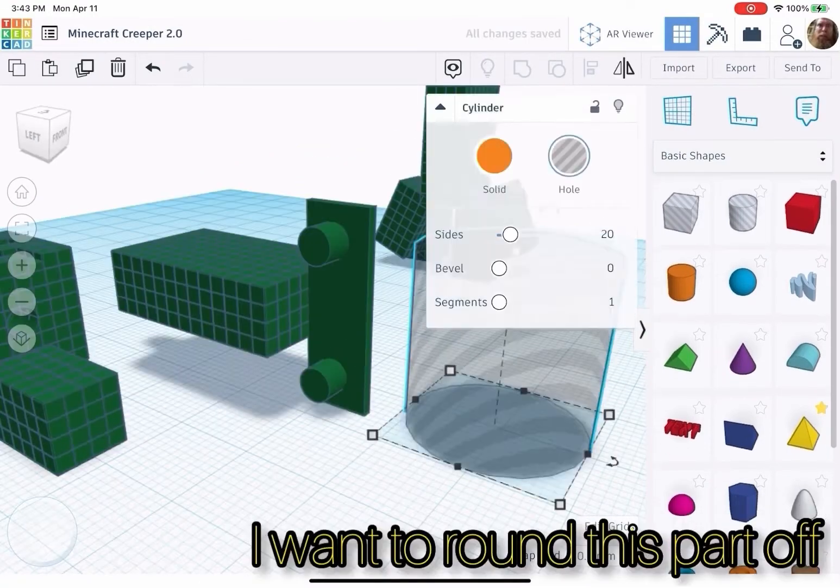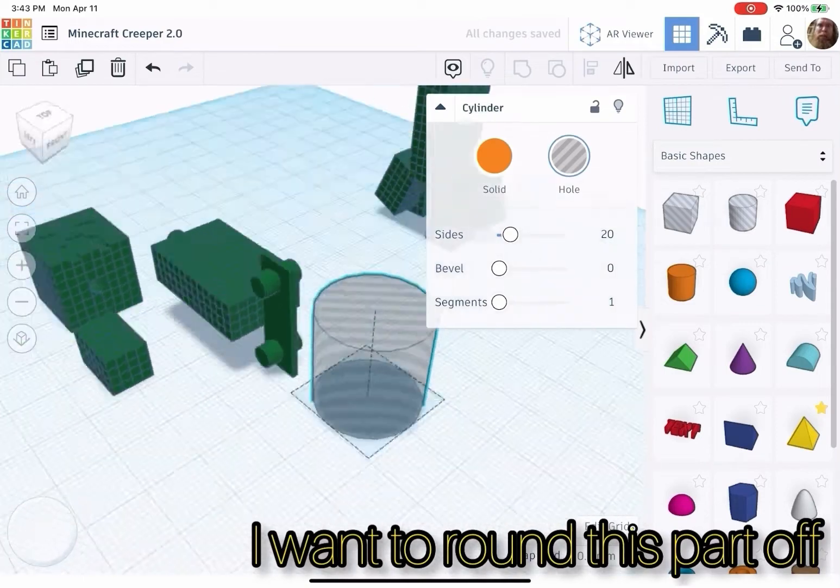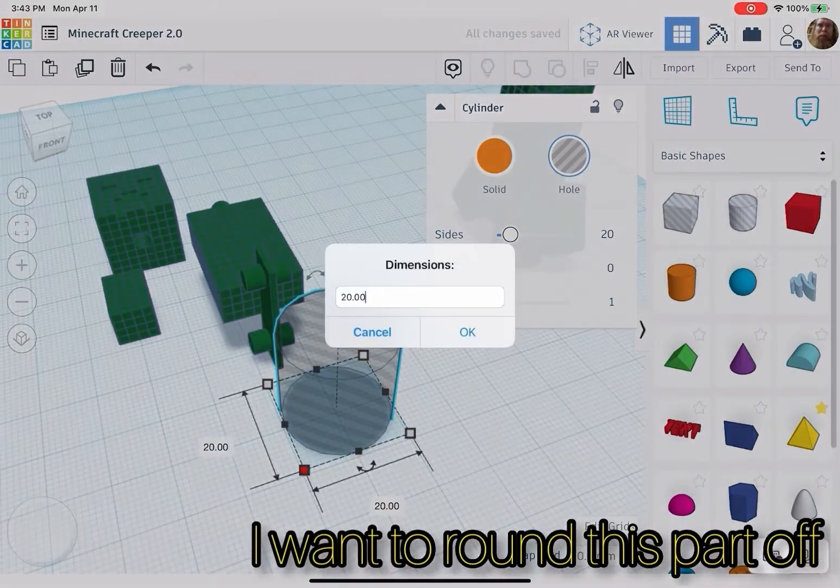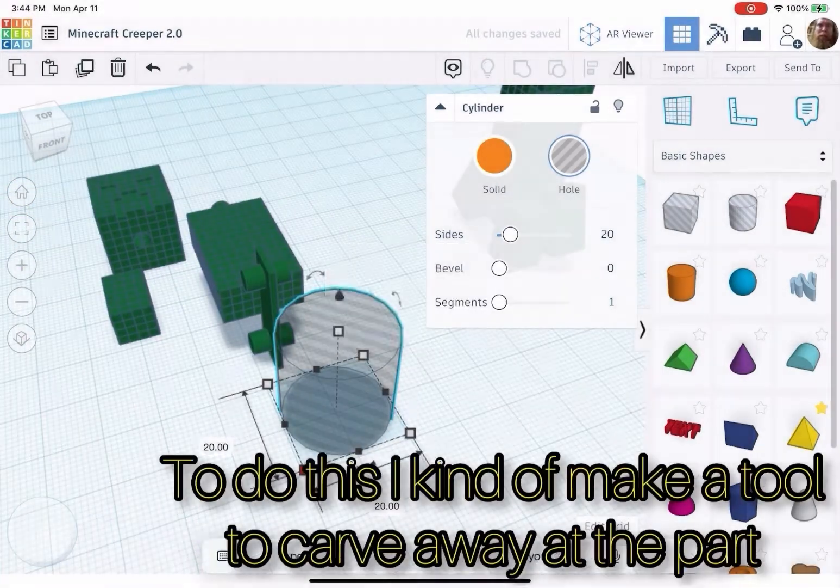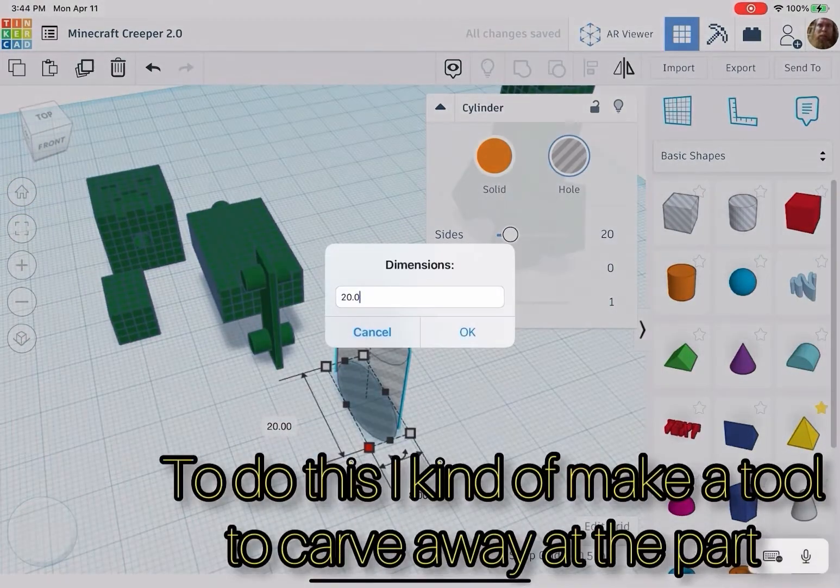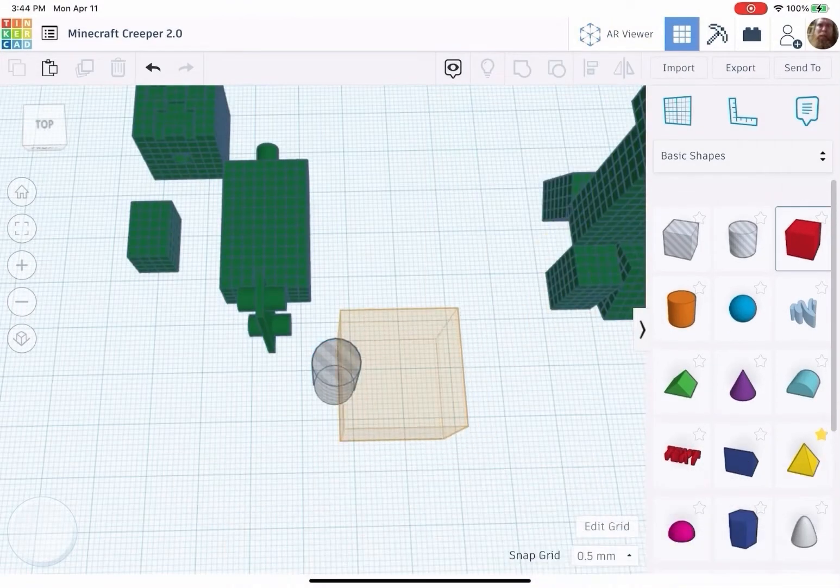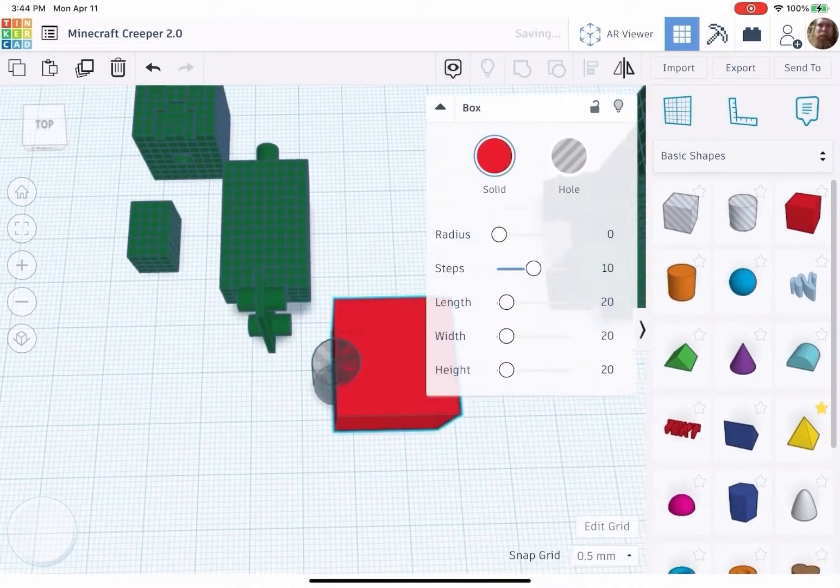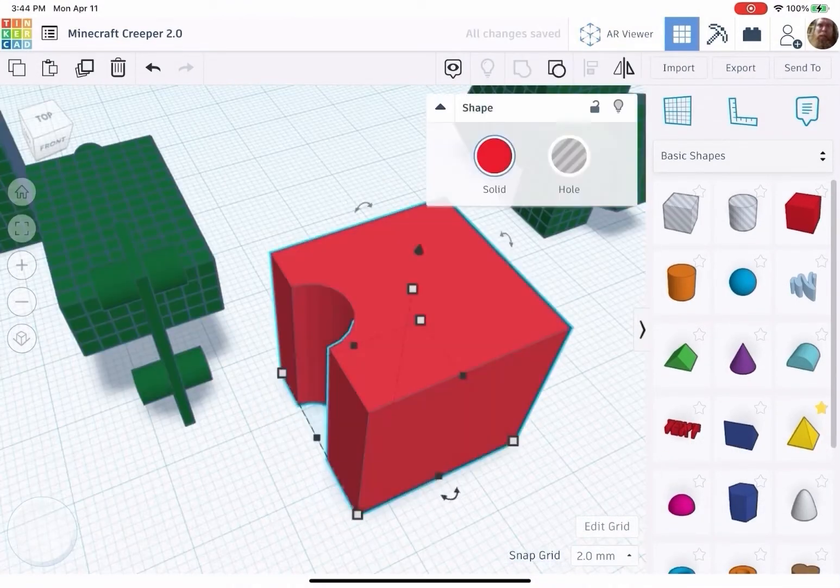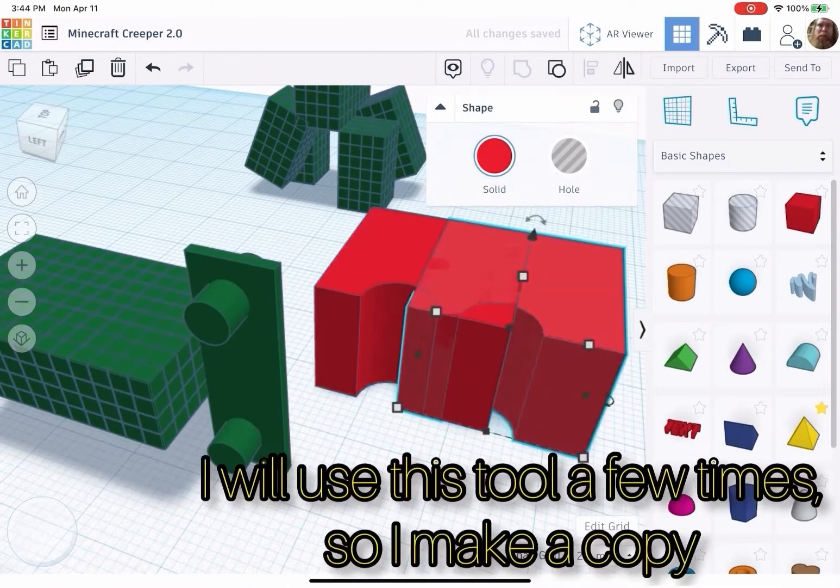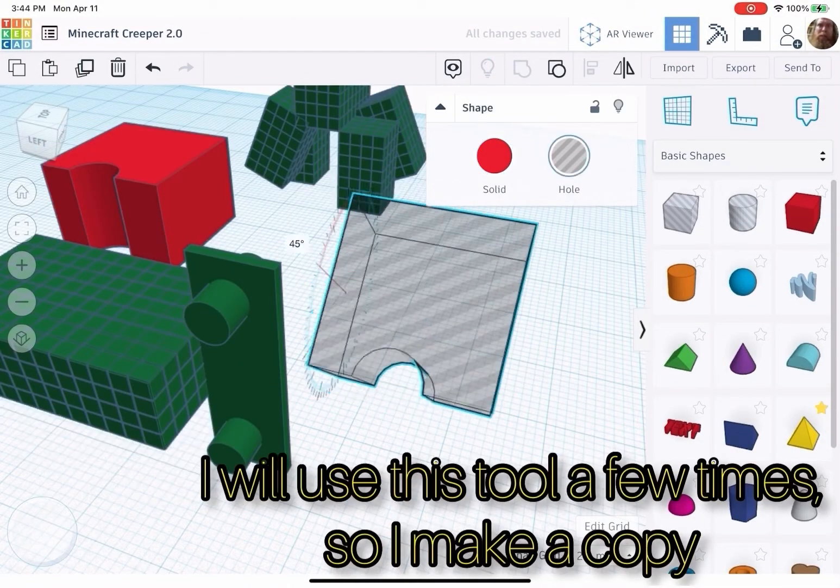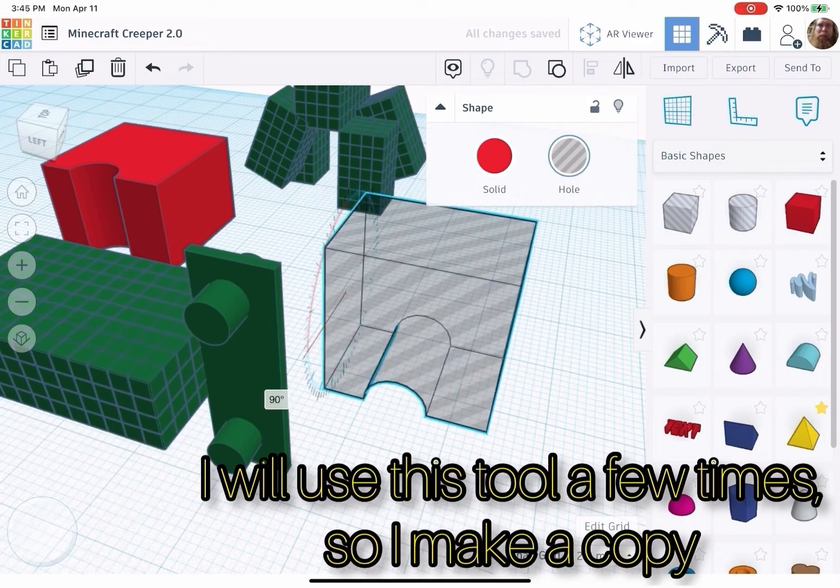I want to round this part off. To do this, I kind of make a tool to carve away at the part. I will use this tool a few times, so I make a copy.